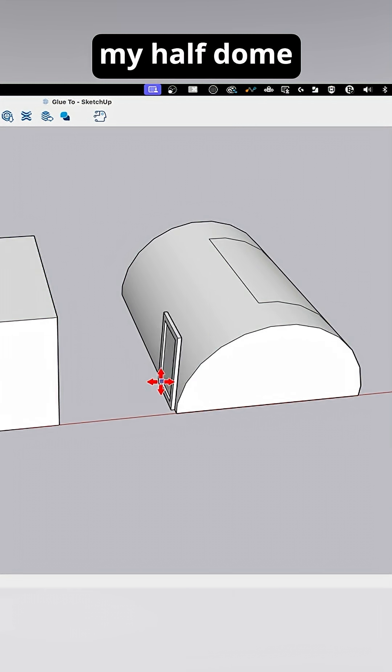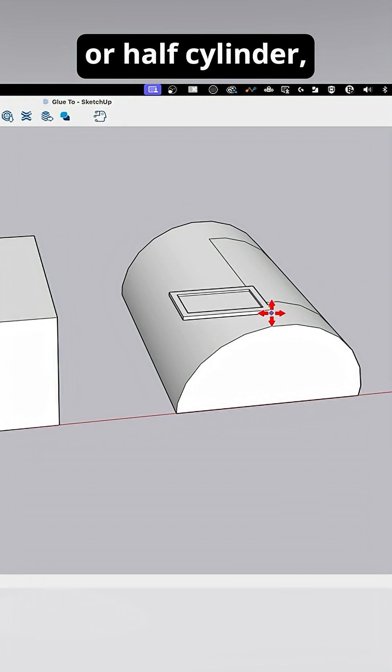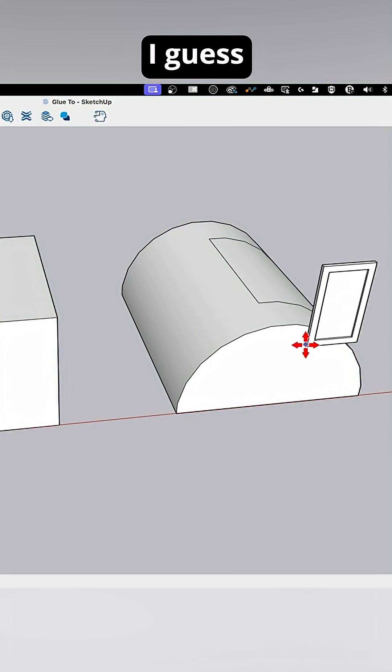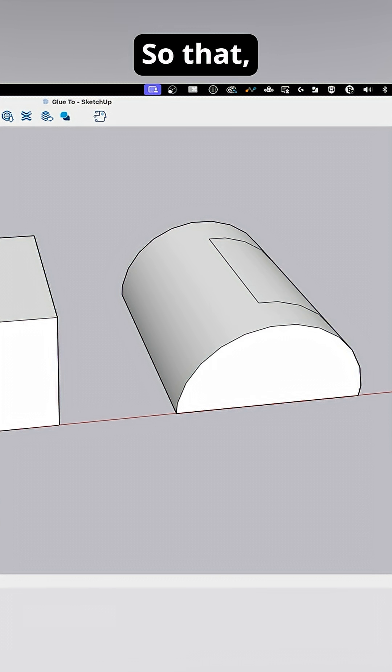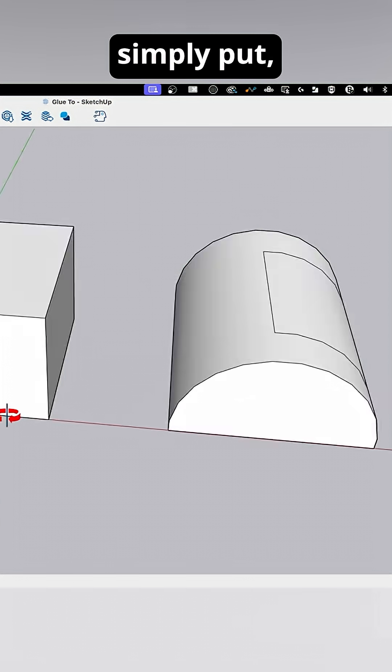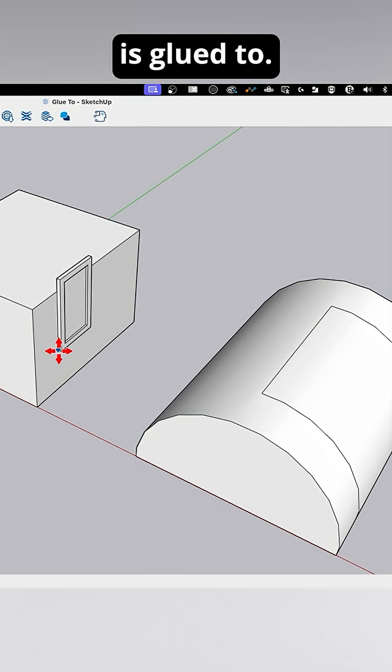And if I go around my half dome, look at that. Or half cylinder, I guess. It snaps to those two. So that, simply put, is glue two.